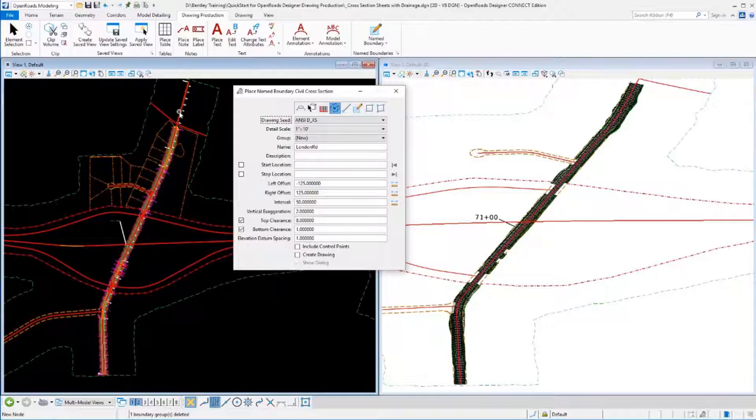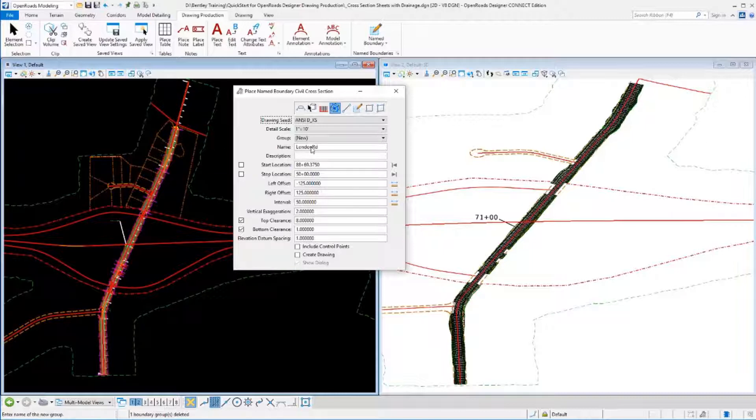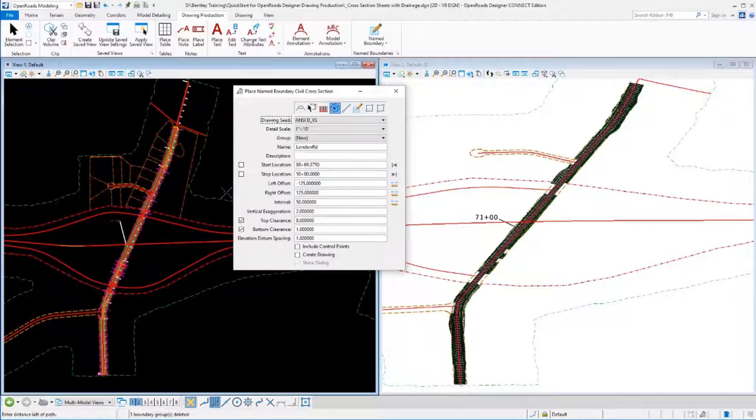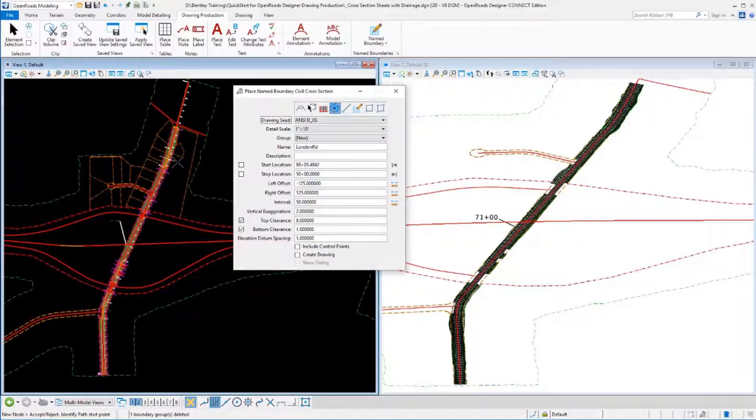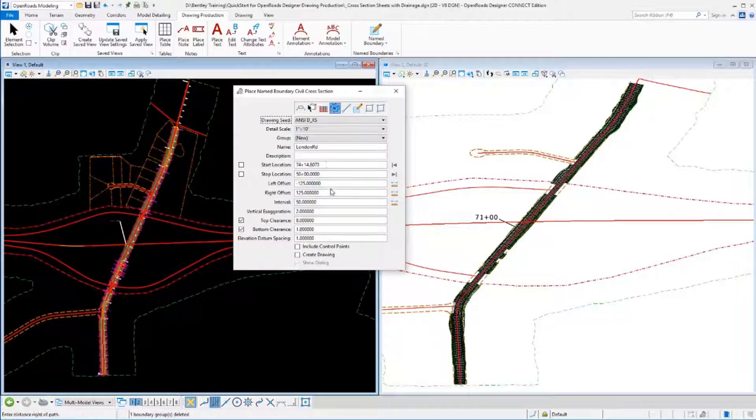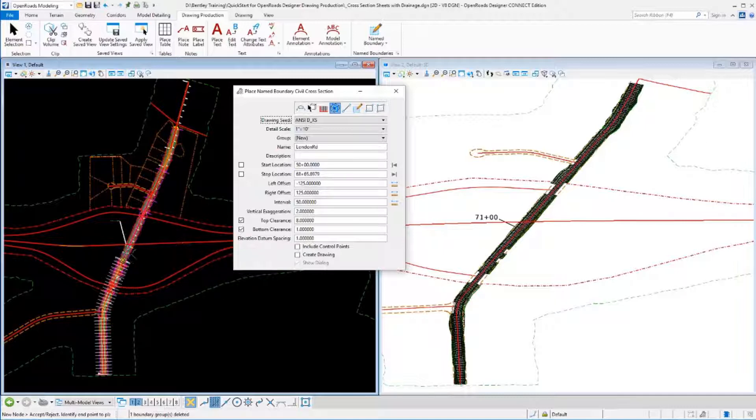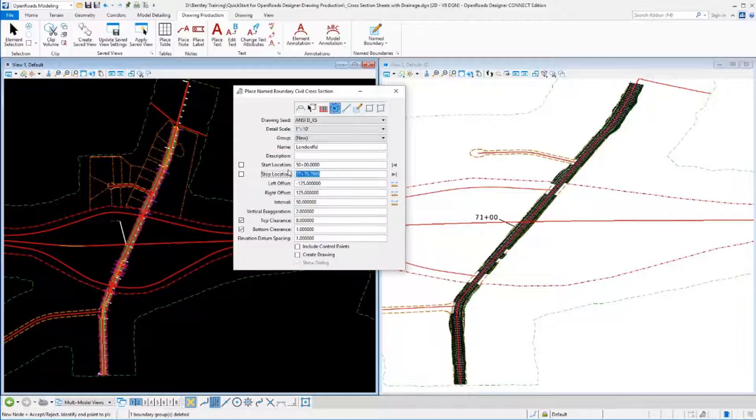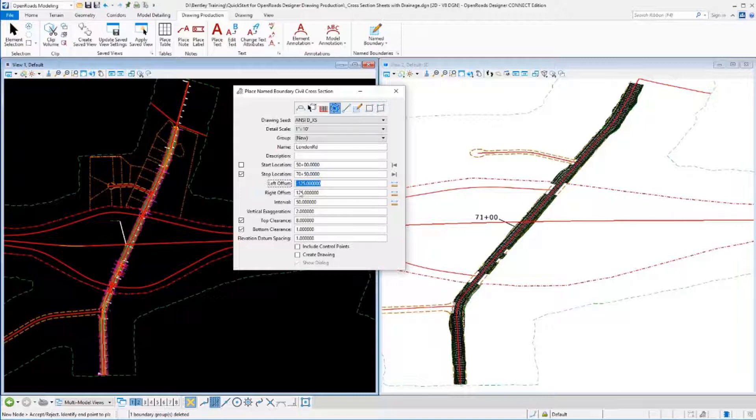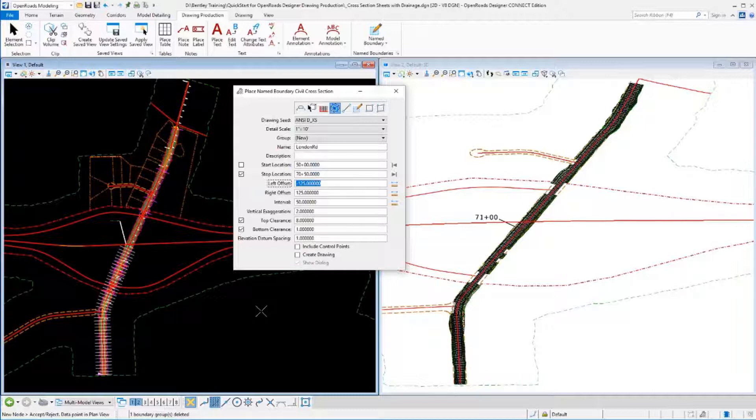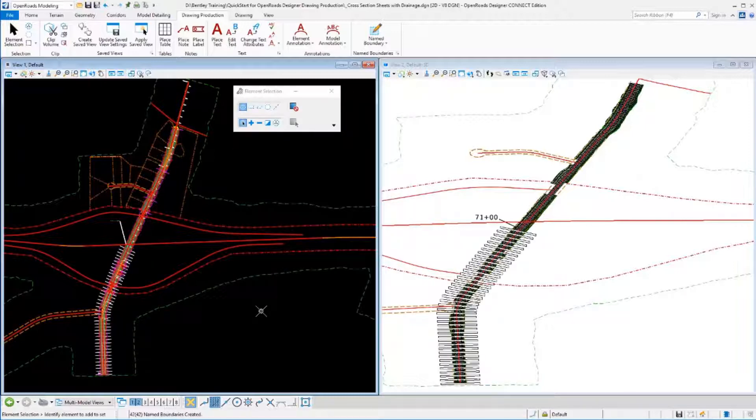Then we'll select our geometry. As soon as we select our geometry, the name is automatically filled in based on our geometry, and I can start locating my start station. I can key that value in here, use this icon to force it to the start station, or pick it graphically off the screen. I can then input the stop station. I have a precise stop station here of 70 plus 50. I'm going to turn off create drawing because I don't want to create my drawings yet. I just want to create my name boundaries along this entire geometry. I'll accept that, it creates those name boundaries.